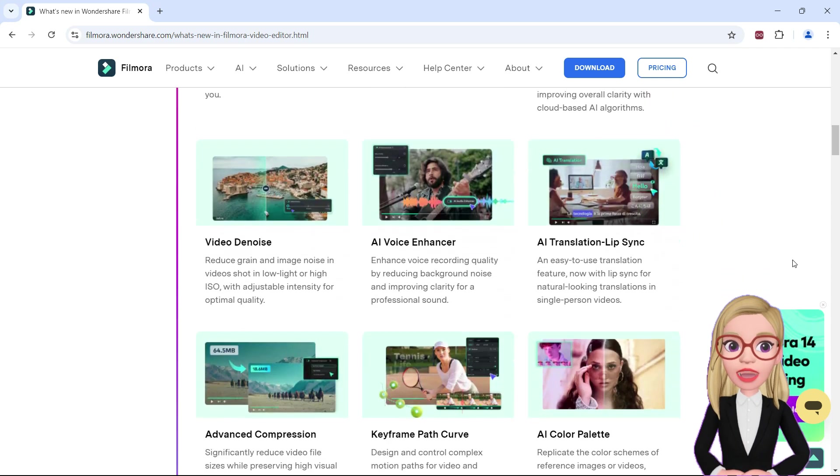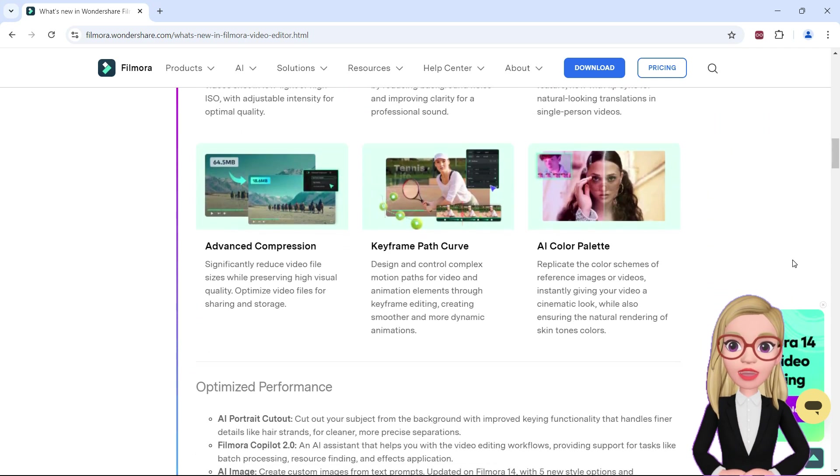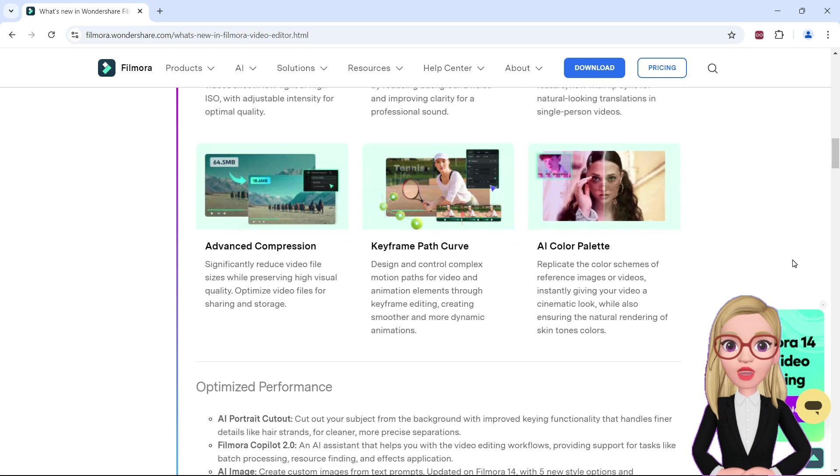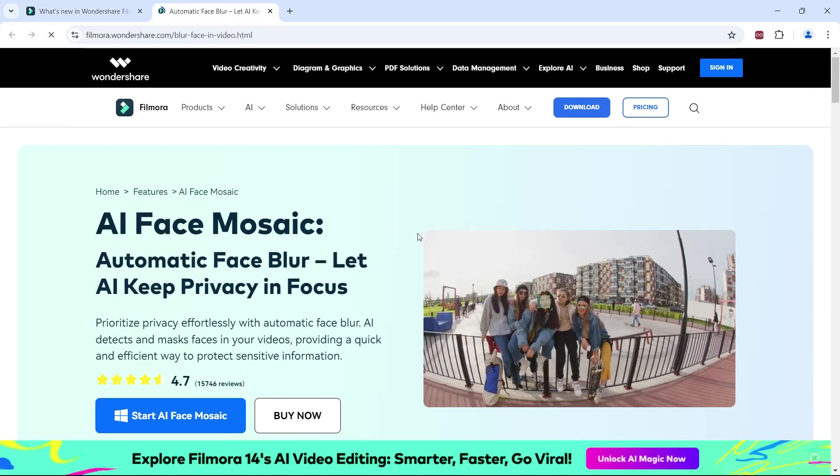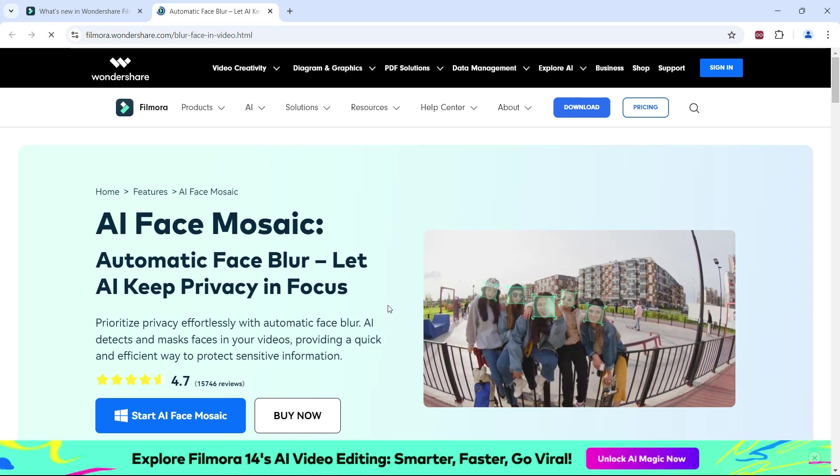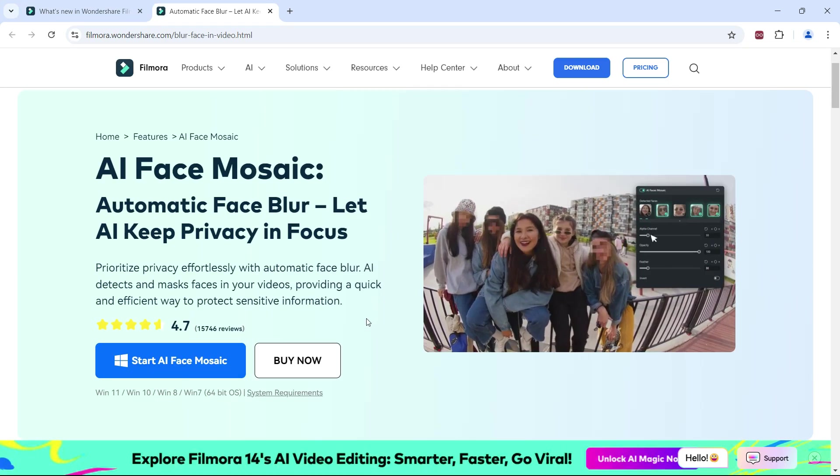Today, I will talk about the most fascinating AI tools that have so many uses. AI Face Mosaic can automatically blur faces you specify, prioritizing privacy.